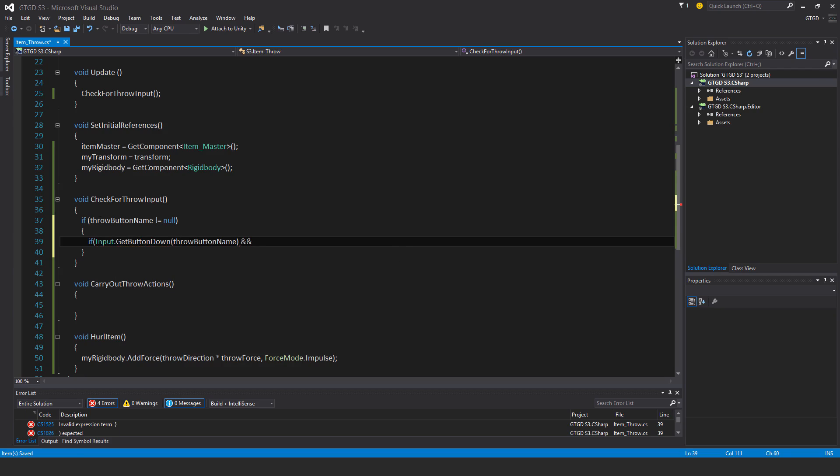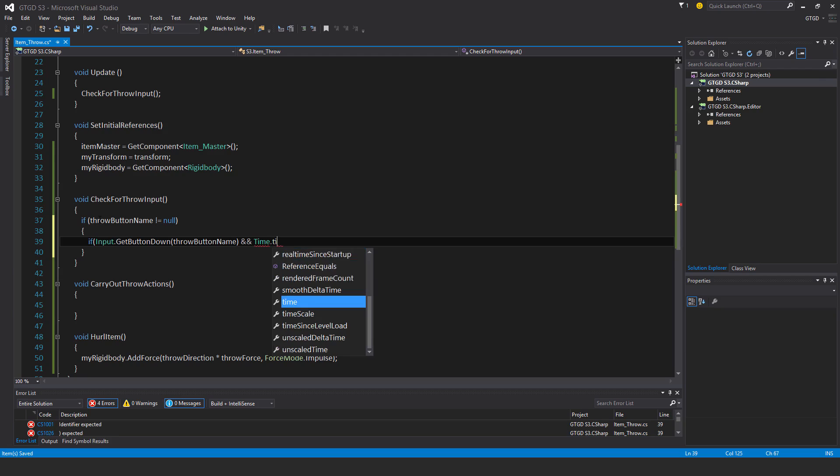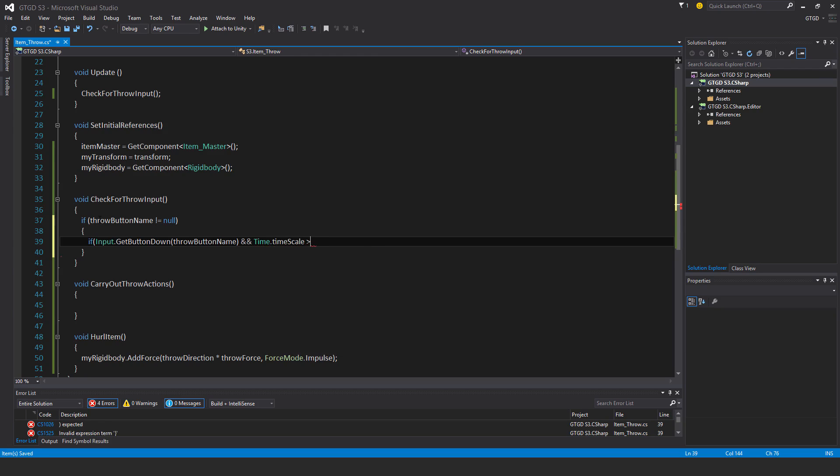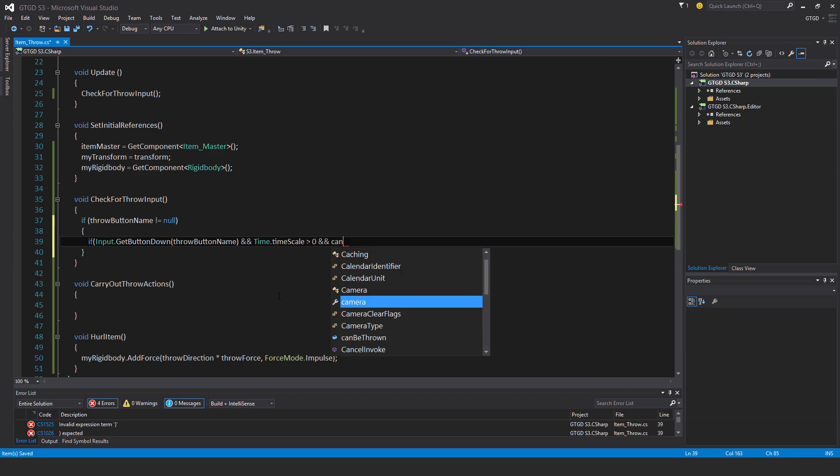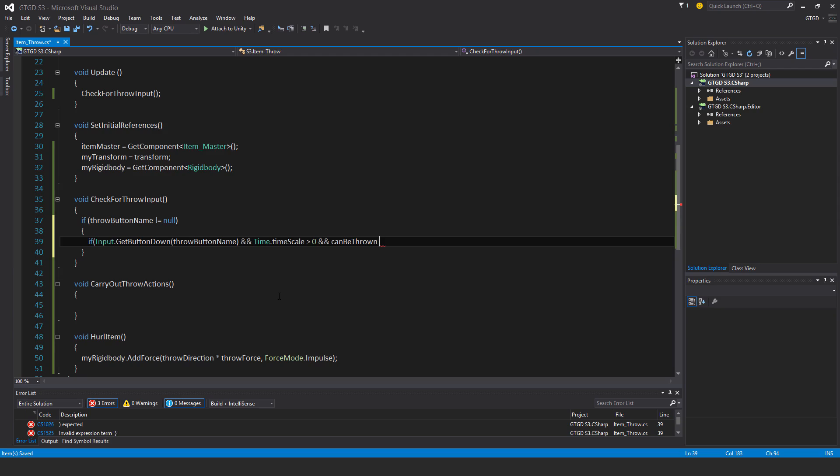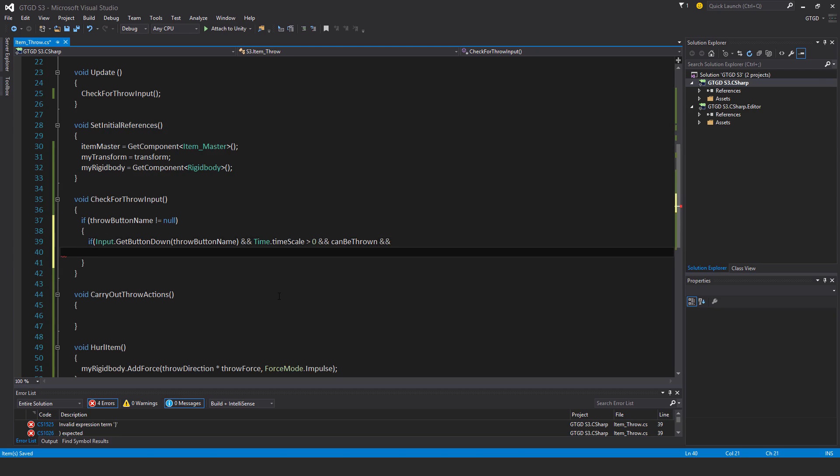And the game shouldn't be paused. So time dot time scale is greater than zero. And also the item can be thrown in the first place. So and can be thrown.